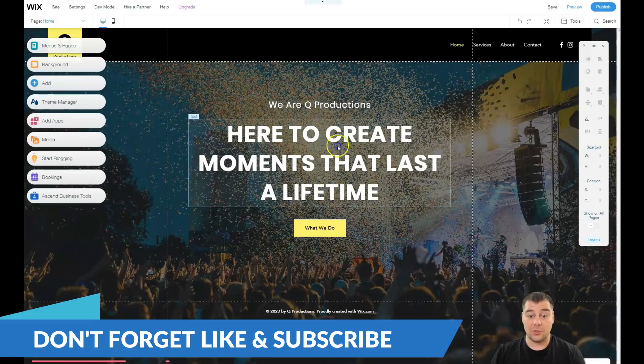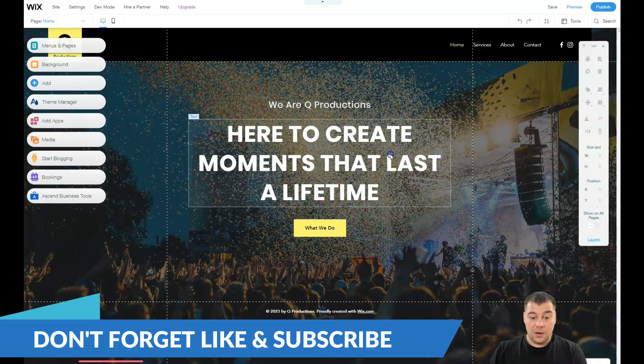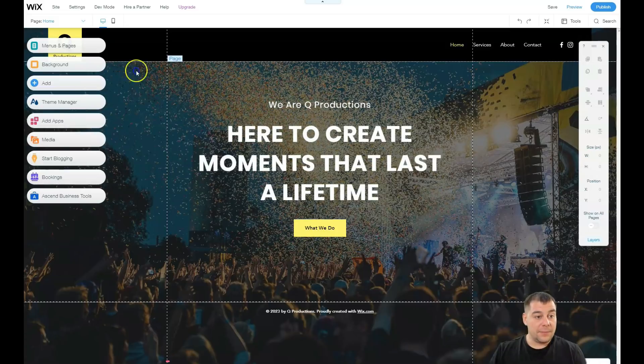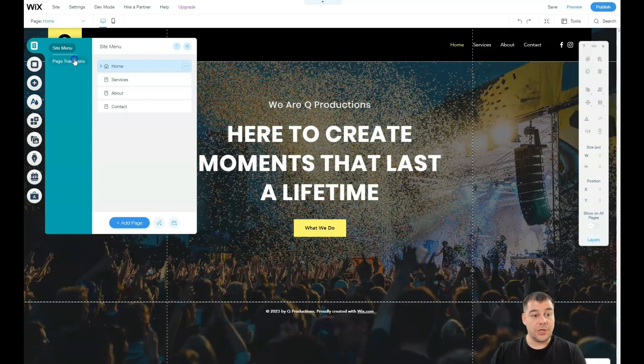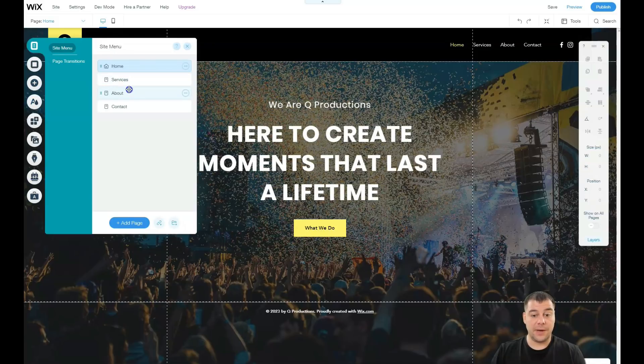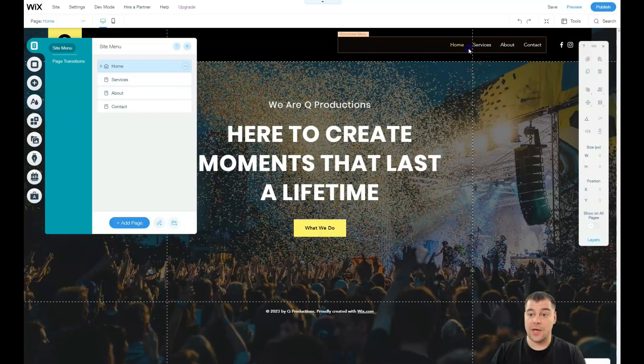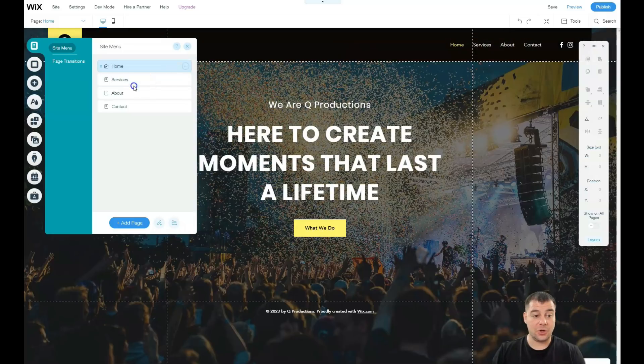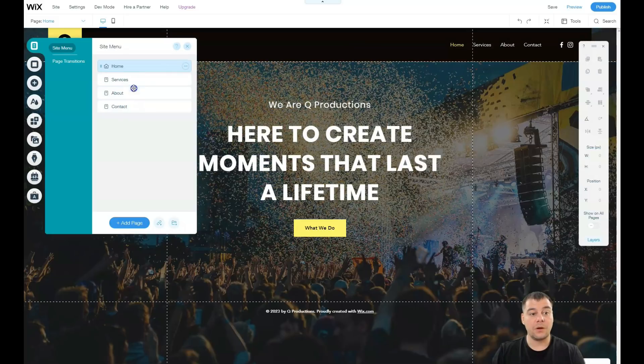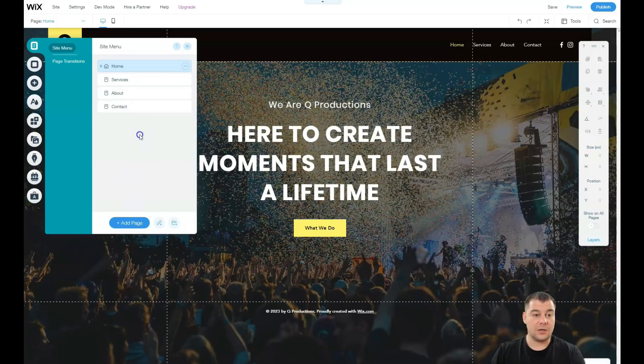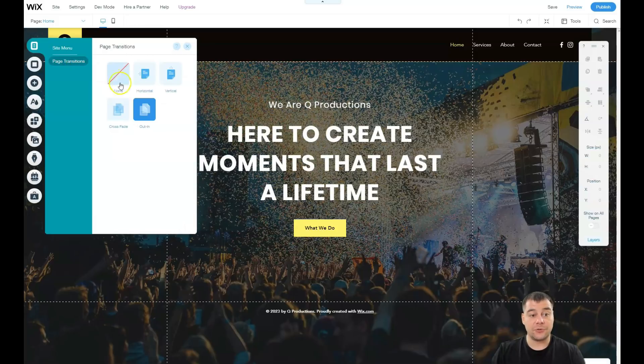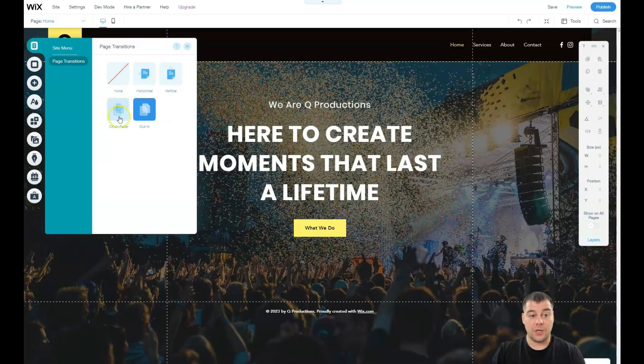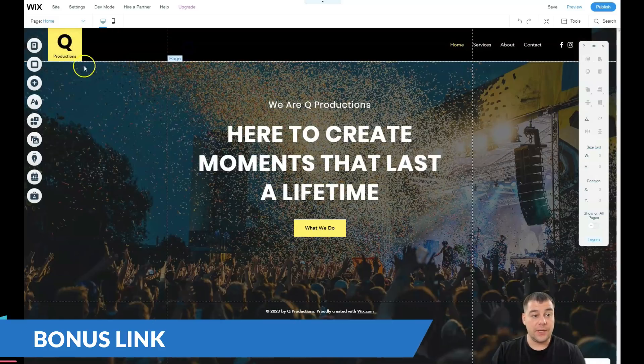Let's go to menus and pages. Home, services, about, and contact - all those are separate pages. This is the horizontal navigation menu, and this shows all those sub-pages. You can add some pages if you need, or you can delete them. Here in this spot, there are page transitions like horizontal, vertical, crossfade, or in and out. It's up to you.